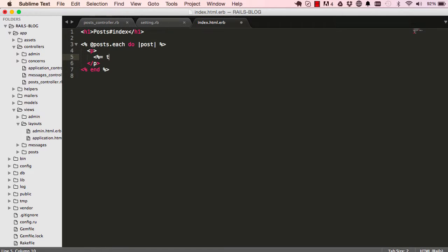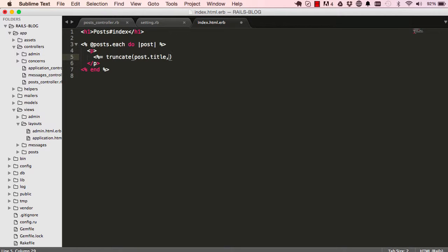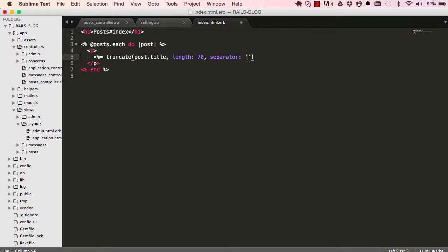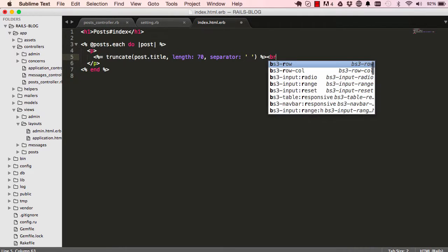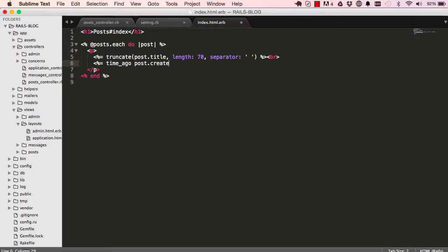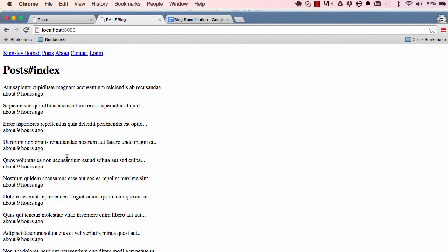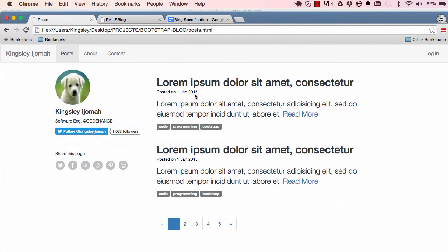So I can go ahead and truncate our post.title and we want to shorten it to 70 characters with a separator. We could put a line break there and then below our post title we can say time ago, so we say post.created_at. This is what we need for now. We have the post and we have when it was created shown below.